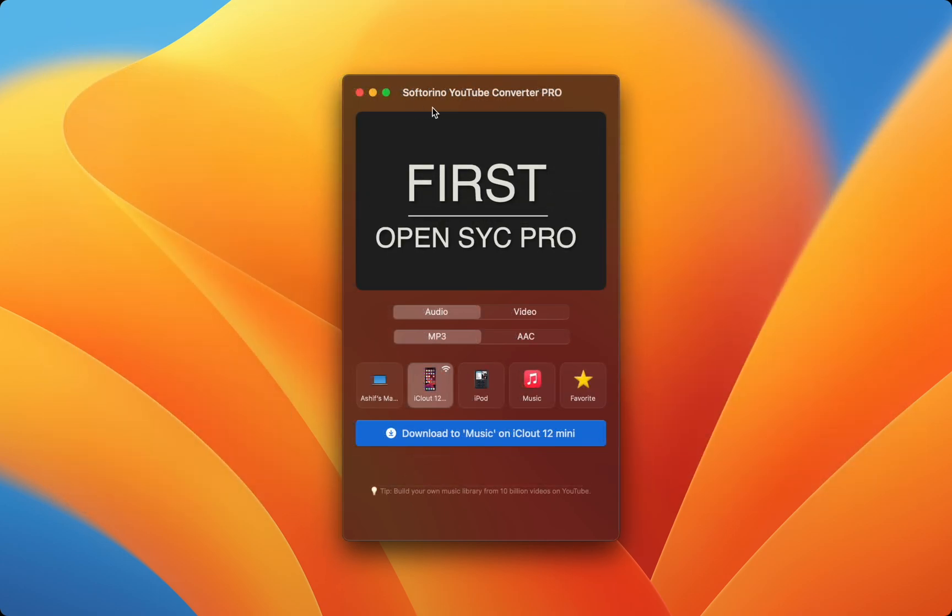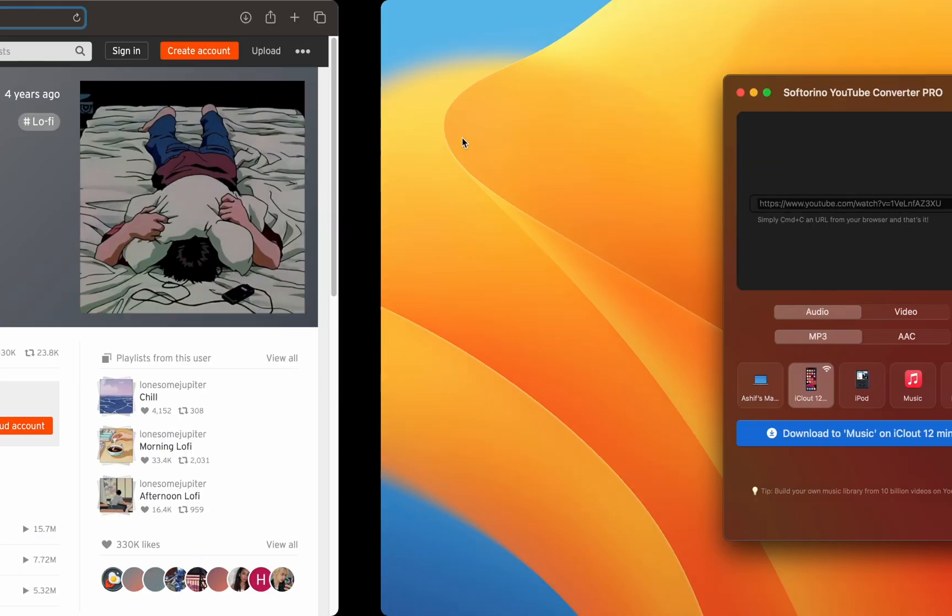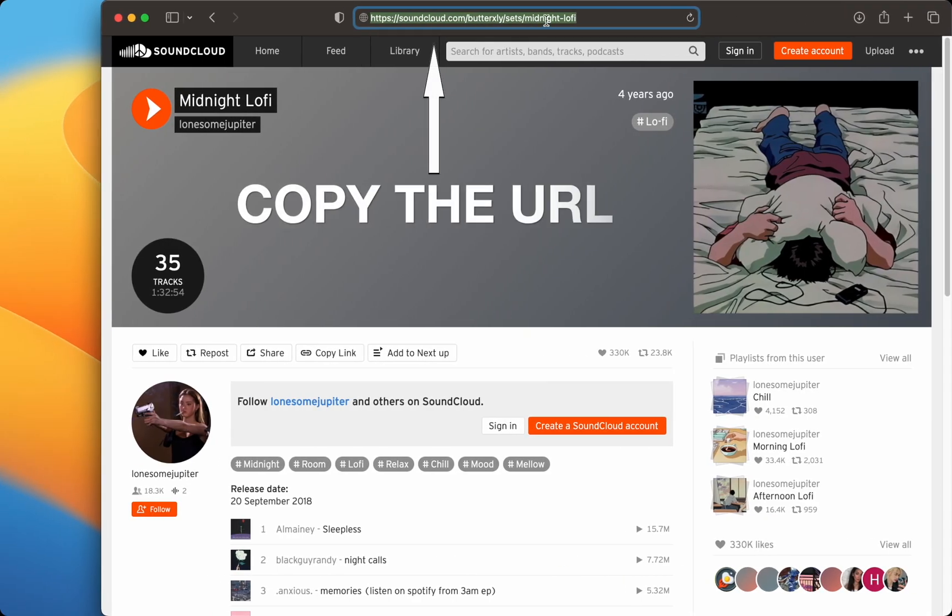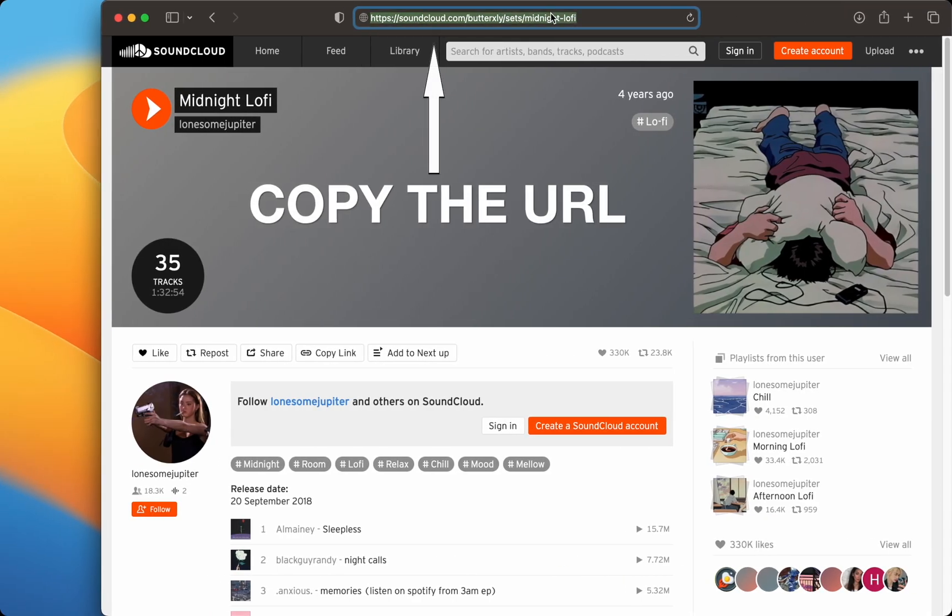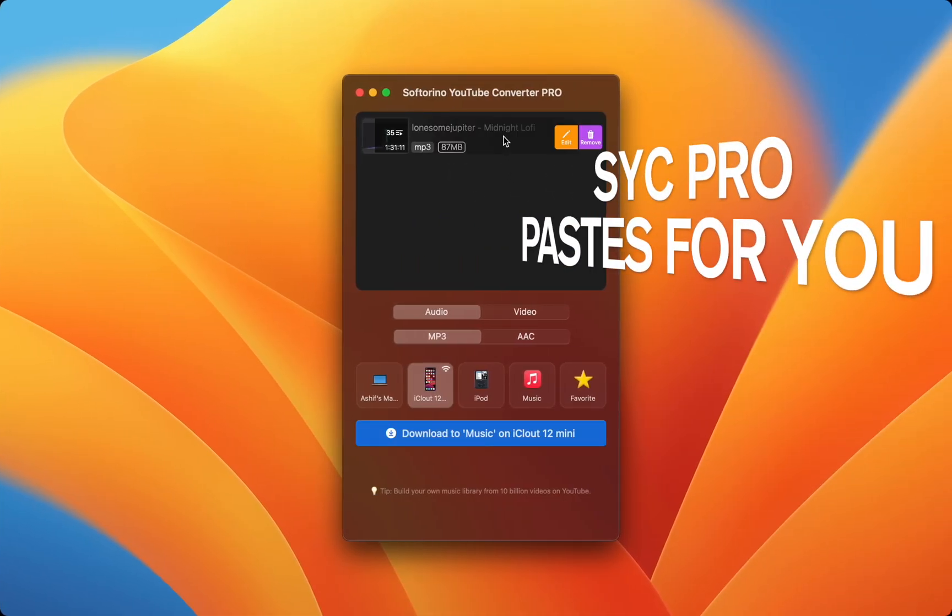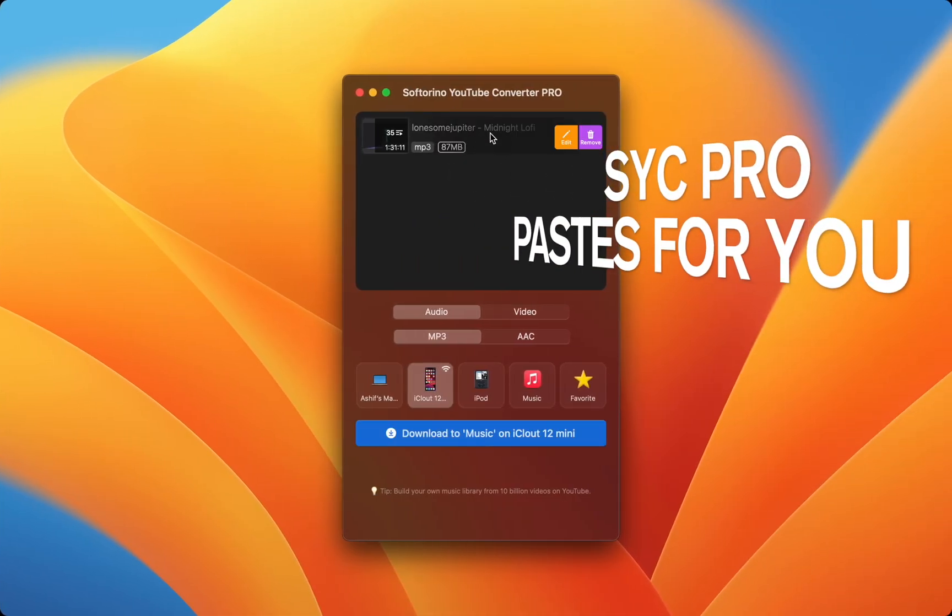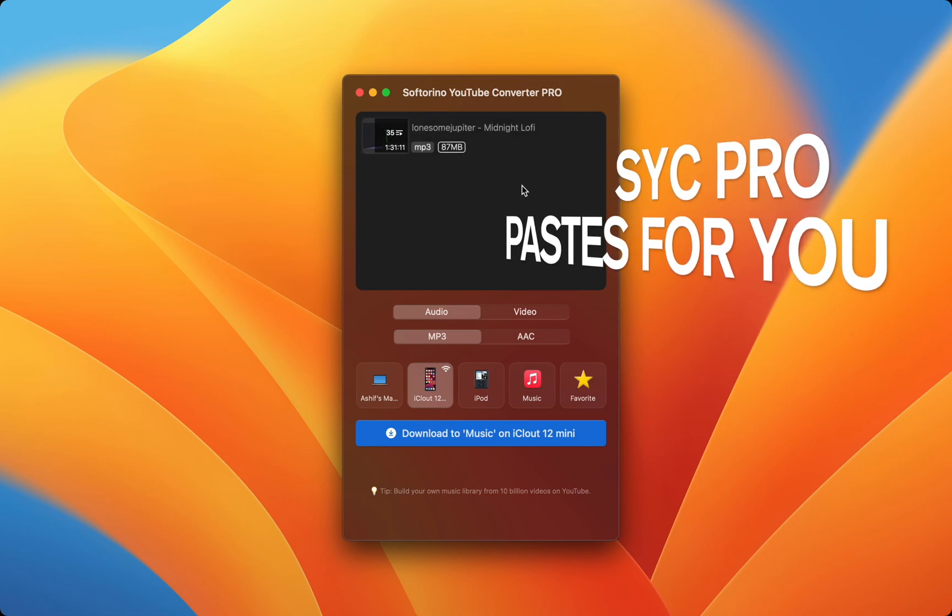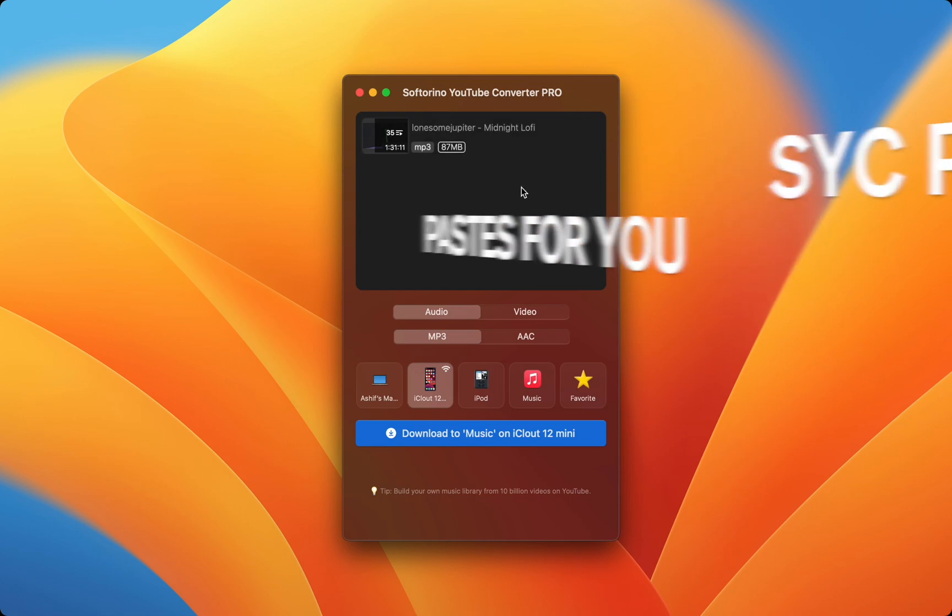First, make sure SYC Pro is open on your Mac, and simply copy the URL of the SoundCloud playlist you want on your iPhone. SYC Pro will automatically pick up the URL and work its magic.